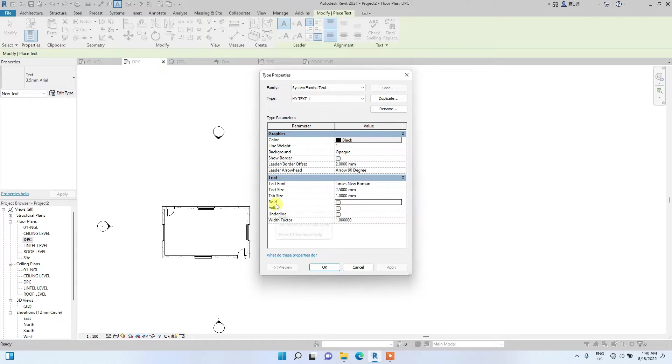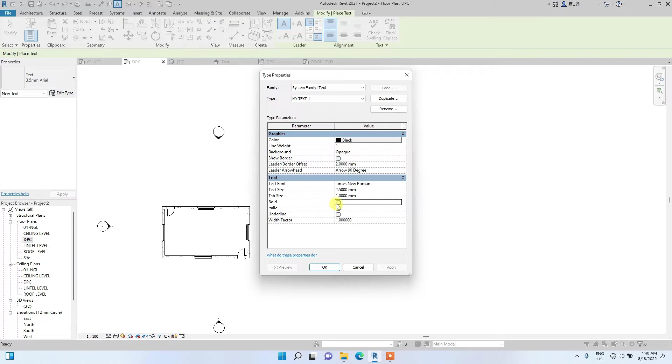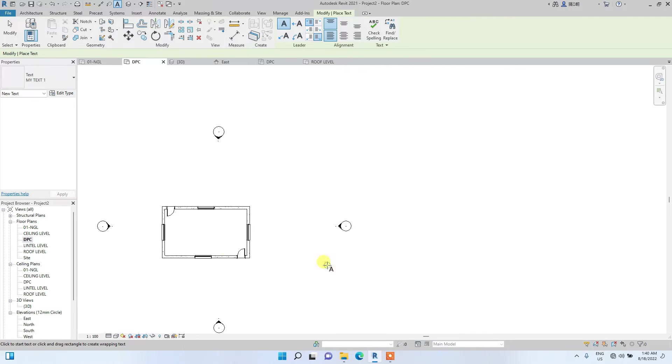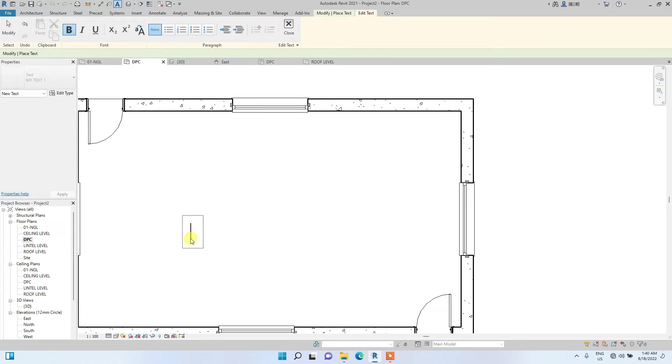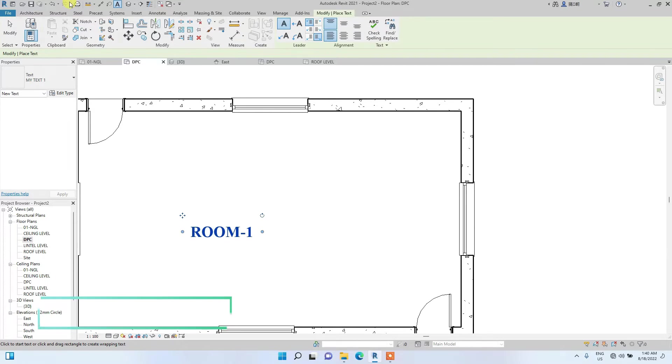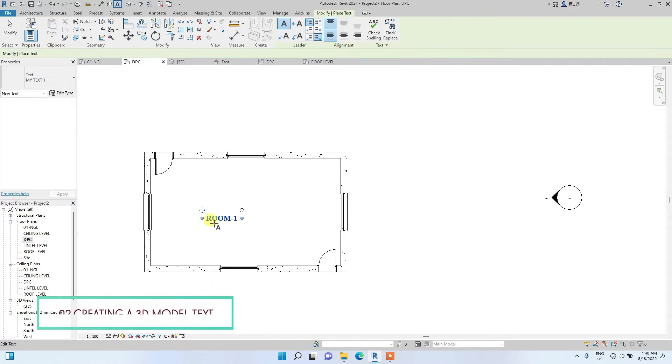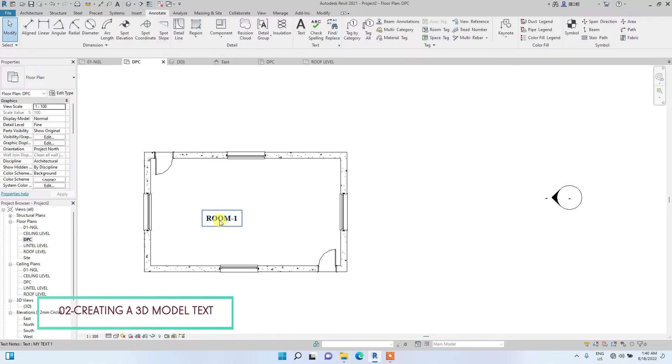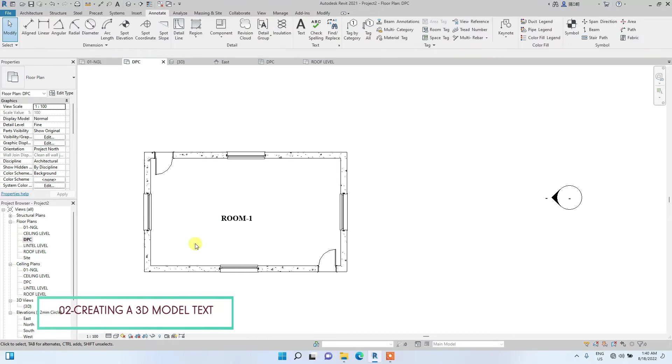You can make the text bold, you can make it italic, you can put a line under it automatically while you are writing. We are just going to leave that. Let's just make it bold. Then let's type. After you have edited it, you click okay then type. Let's just say room 1. So we have just created a text now.